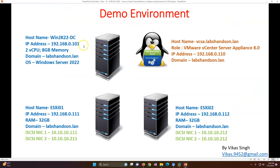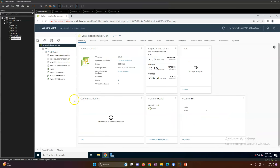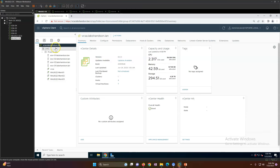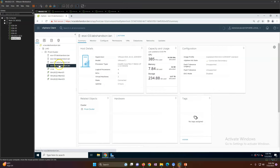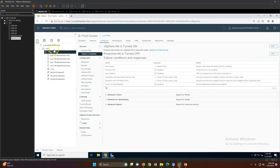This is my demo environment — the same one used in my last video. We have a domain controller, vCenter Server, and four ESXi hosts. From the domain controller itself I've taken the console of my vCenter environment, so I have my four ESXi hosts and they are in a cluster.